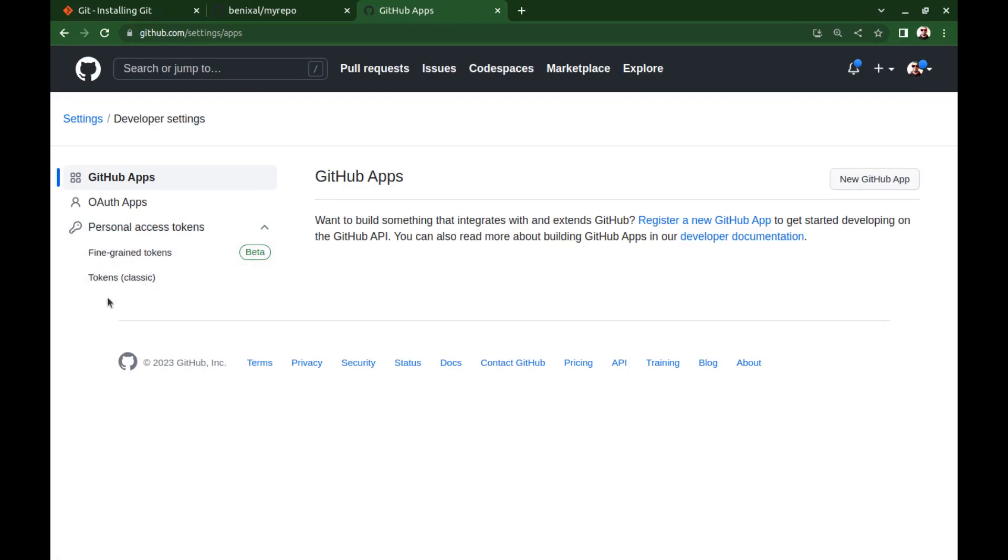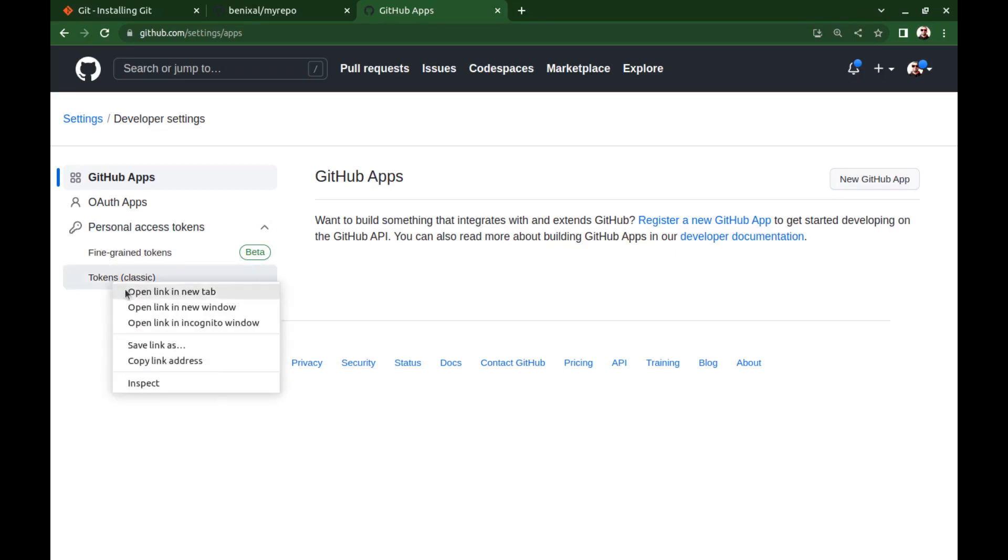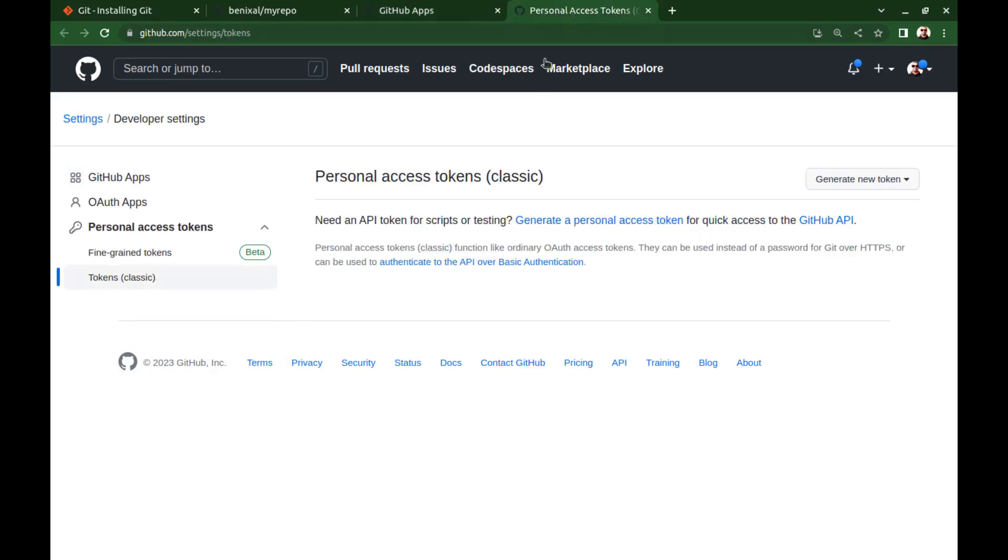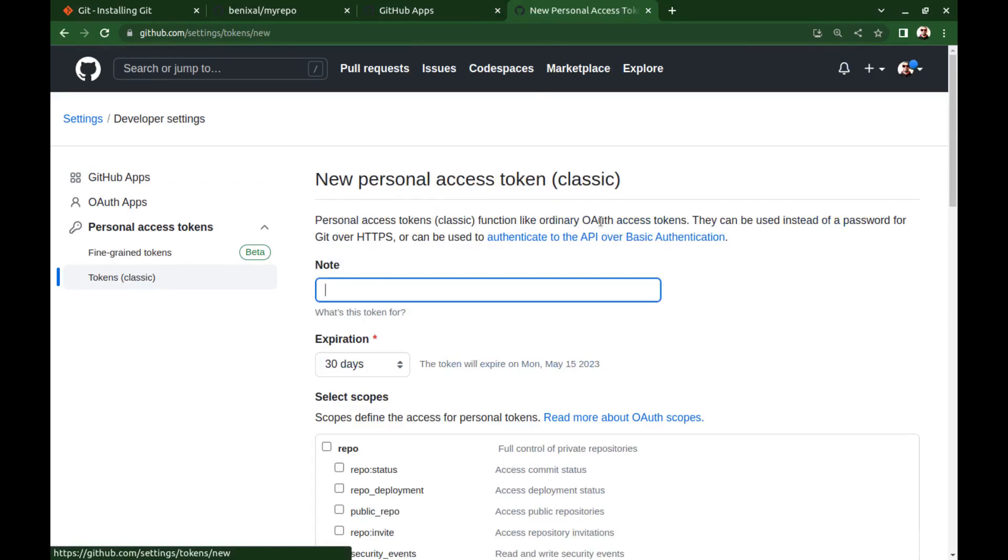Actually, for what we want to do now, there is no difference between the two. First I select this. Click on generate a personal access token, and this is just a note for what this token is for.